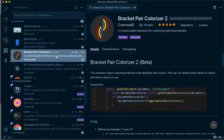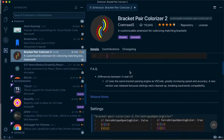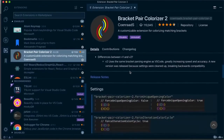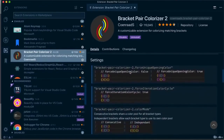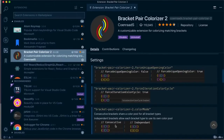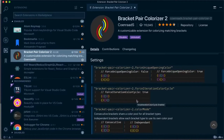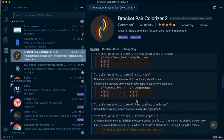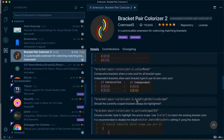Bracket Pair Colorizer is a really useful plugin that colors different brackets based on their nesting. As you can see in this image, each bracket has a different color based on how deeply it's nested. This works not just for round brackets, but for square and curly brackets too. It's specifically helpful in JavaScript when nesting functions or objects.